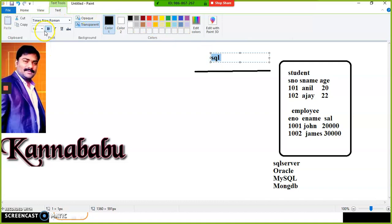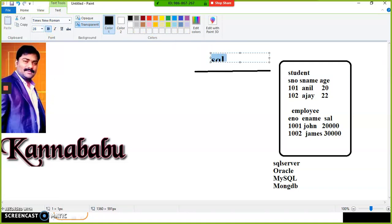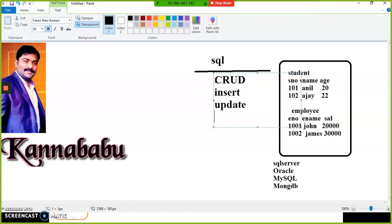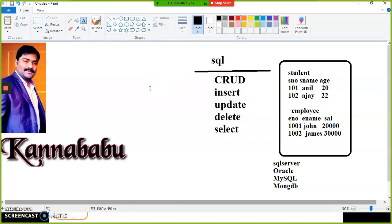If you want to communicate with the database server, you must have knowledge of SQL — Structured Query Language. SQL is a language used to write queries to interact with databases. You communicate with the database to perform CRUD operations: Insert, Update, Delete, and Select. For example, to store data you write an Insert command, and to delete a record you write a Delete command.